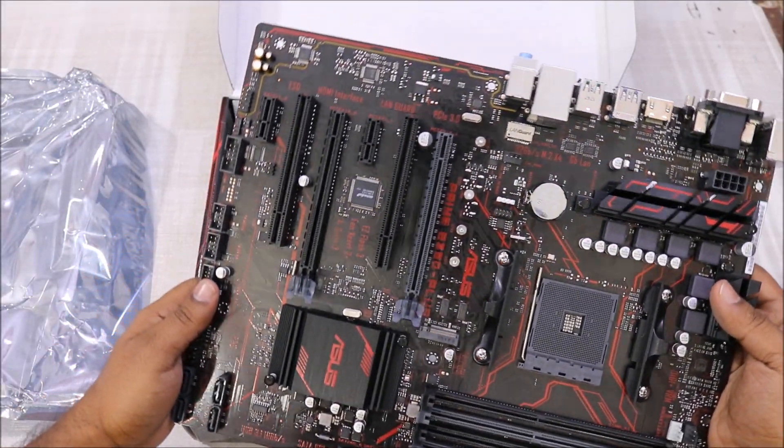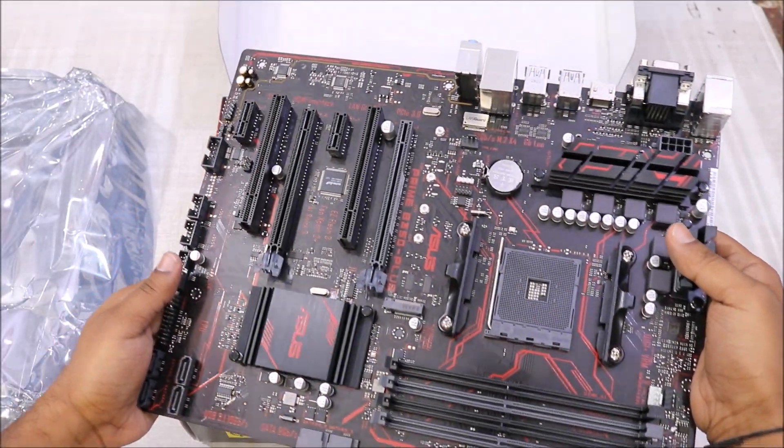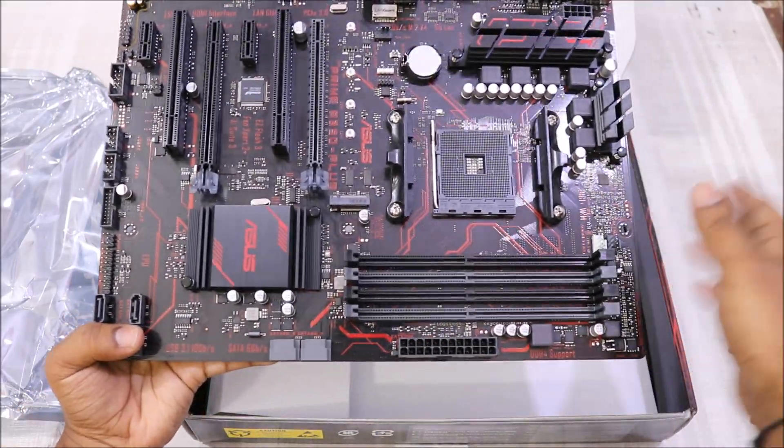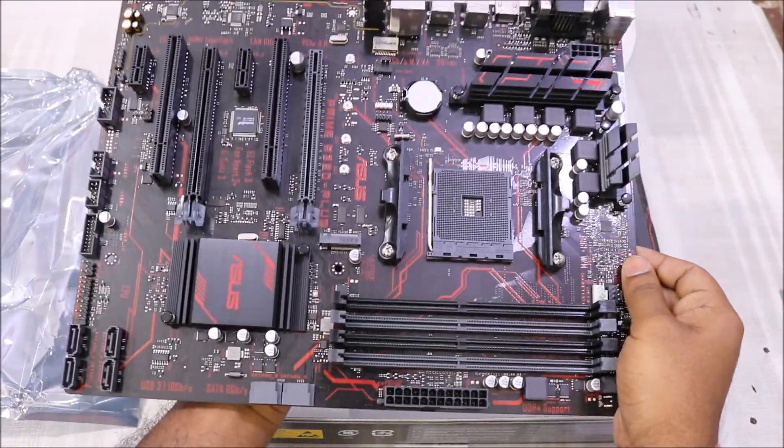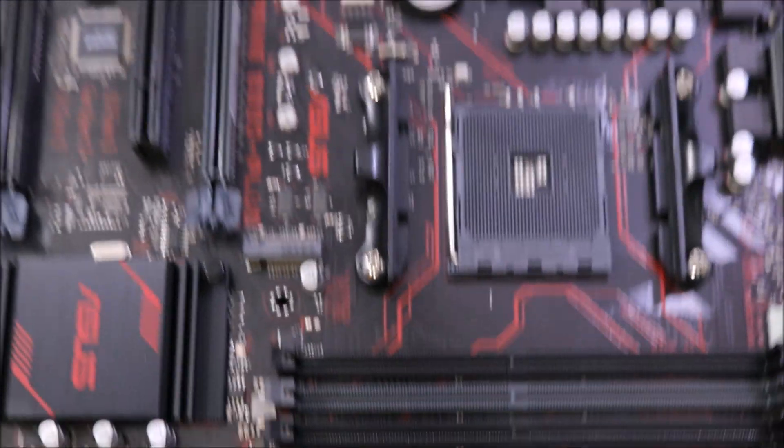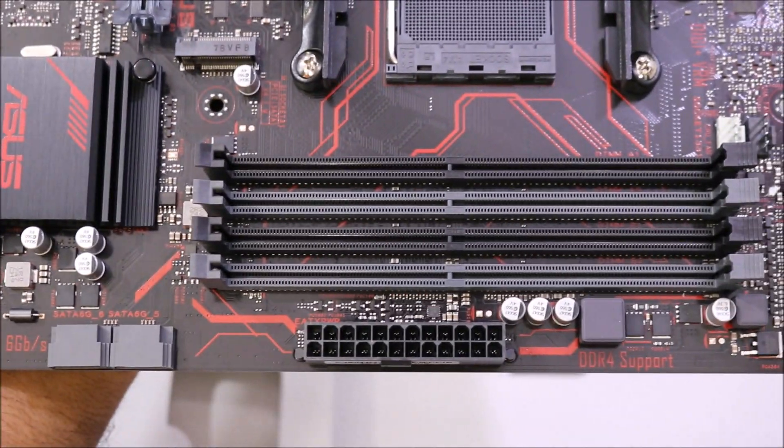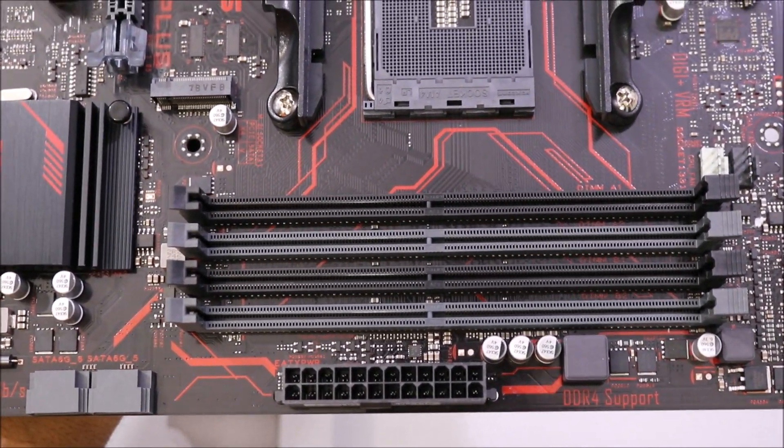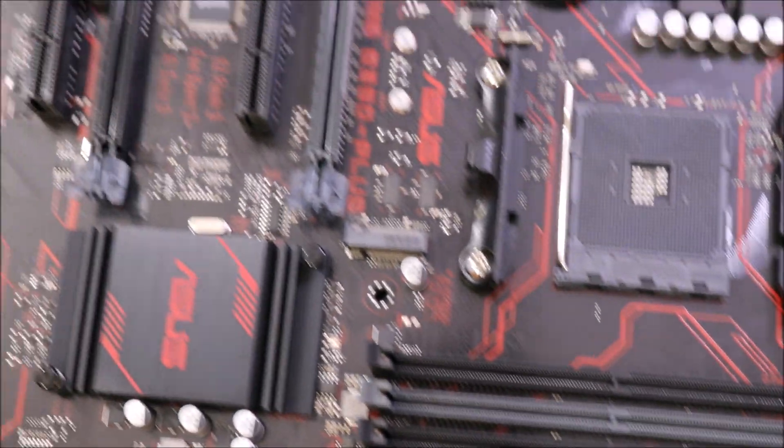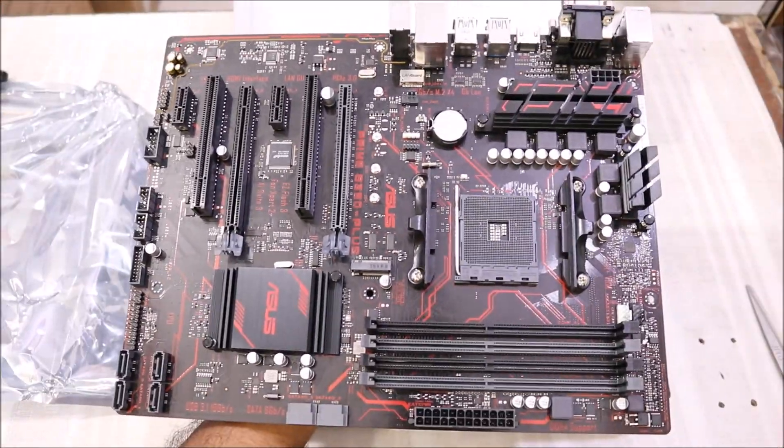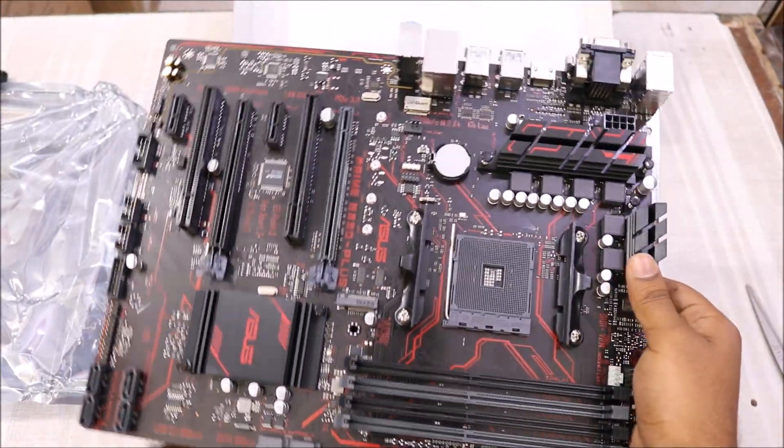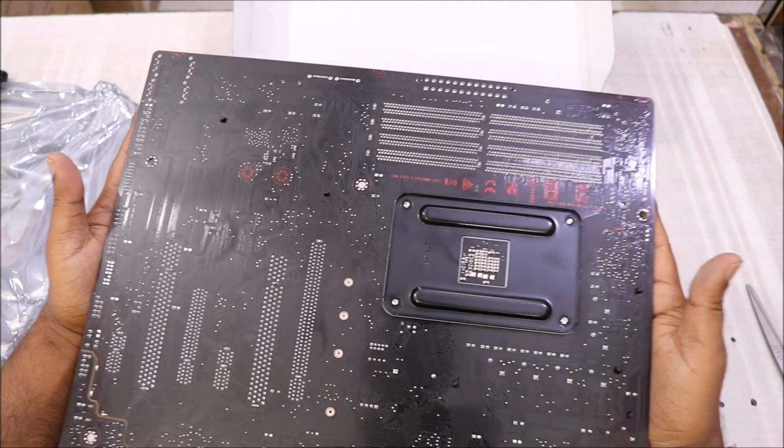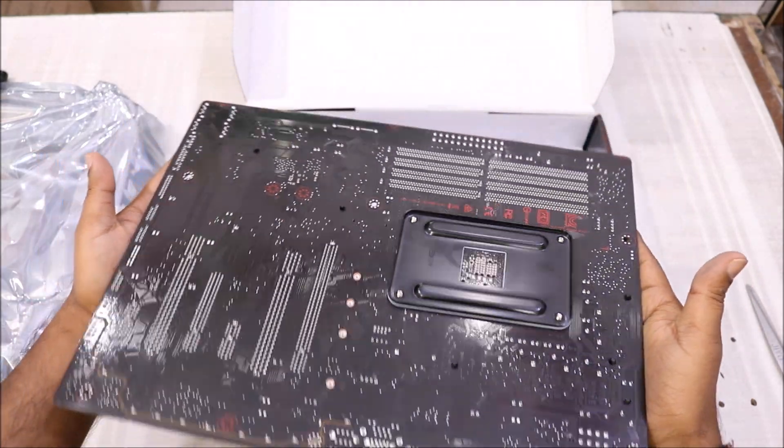So let me just go ahead and zoom that in and show you the RAM slot and other component details. So here is the RAM slot and this is how it looks. Let me just keep that motherboard aside and show you the other things which you get inside the box.